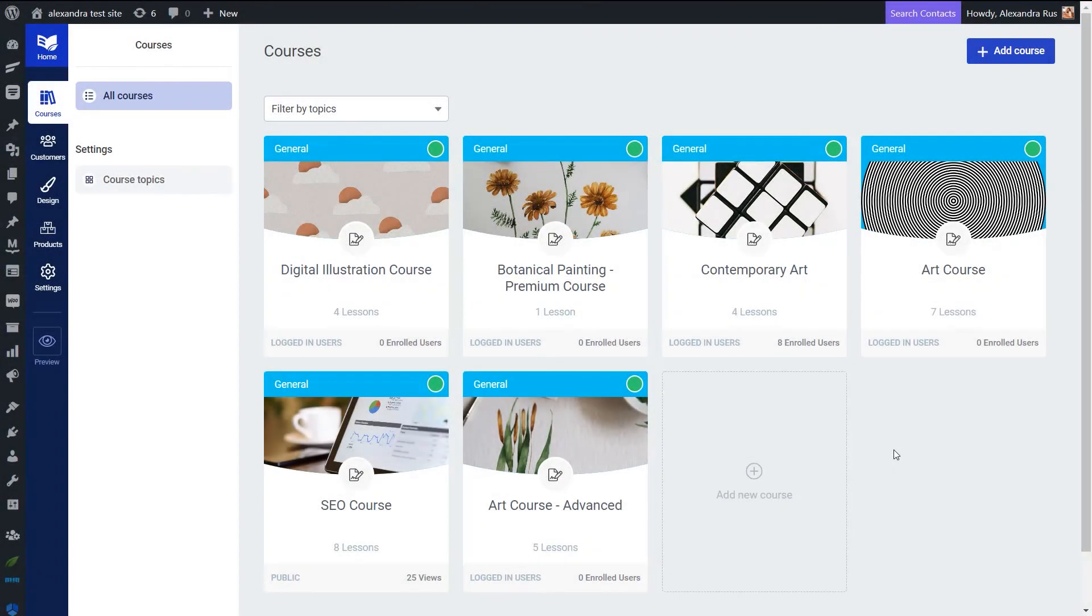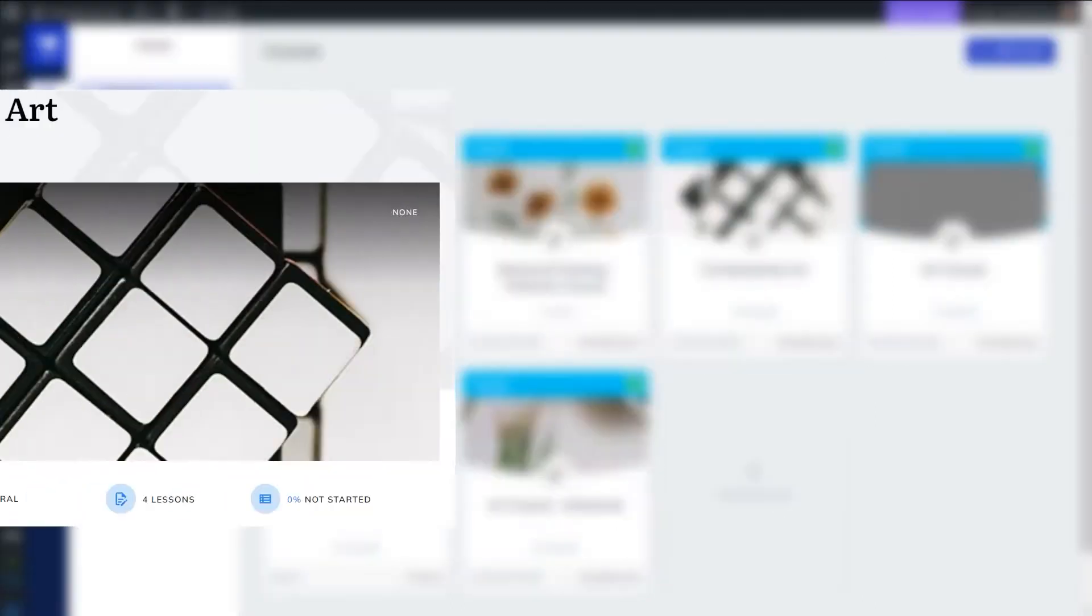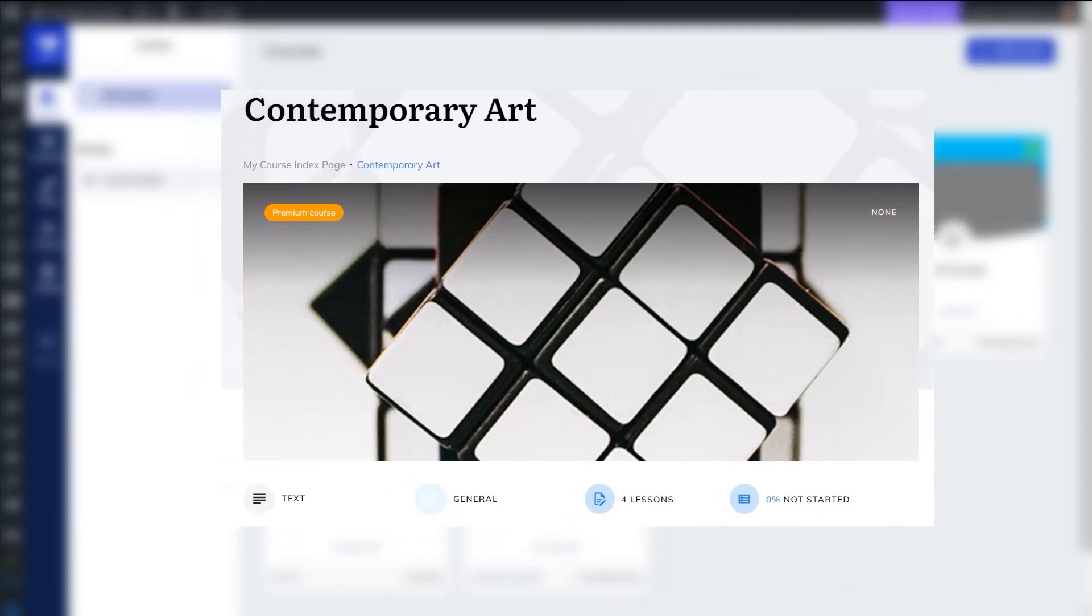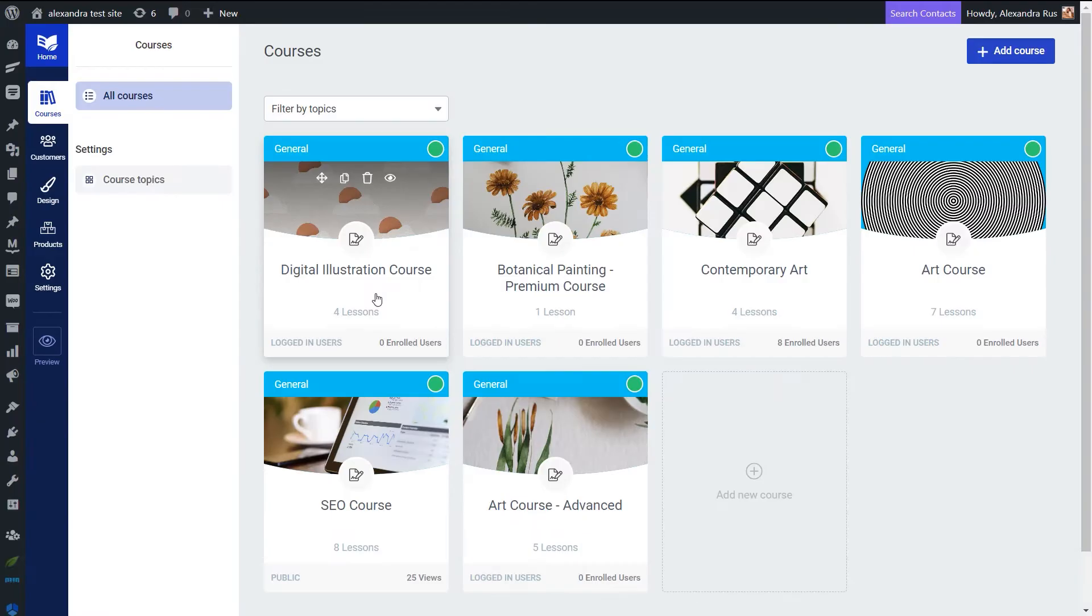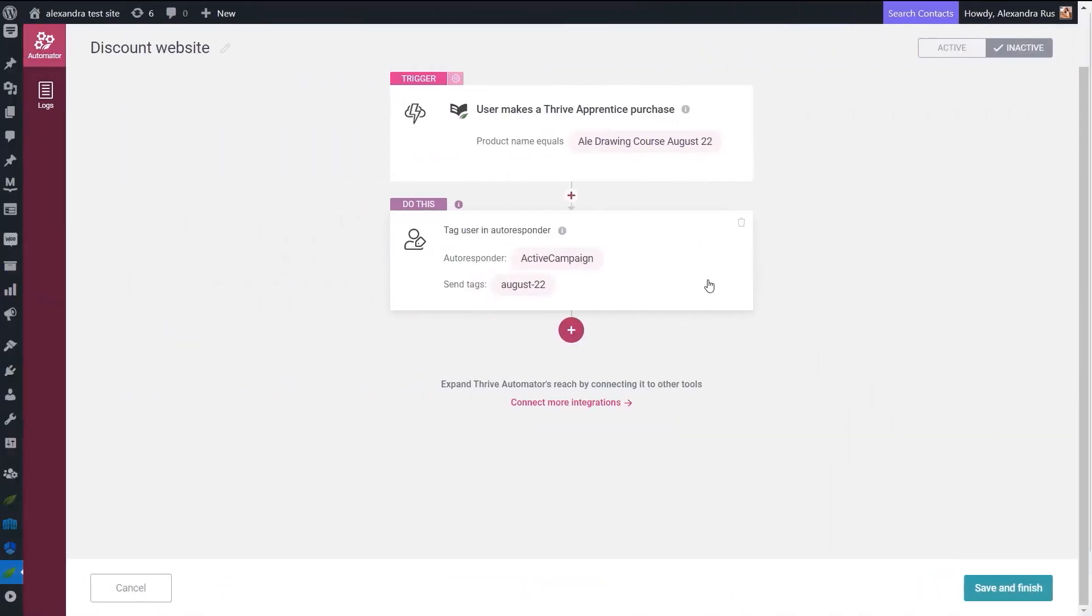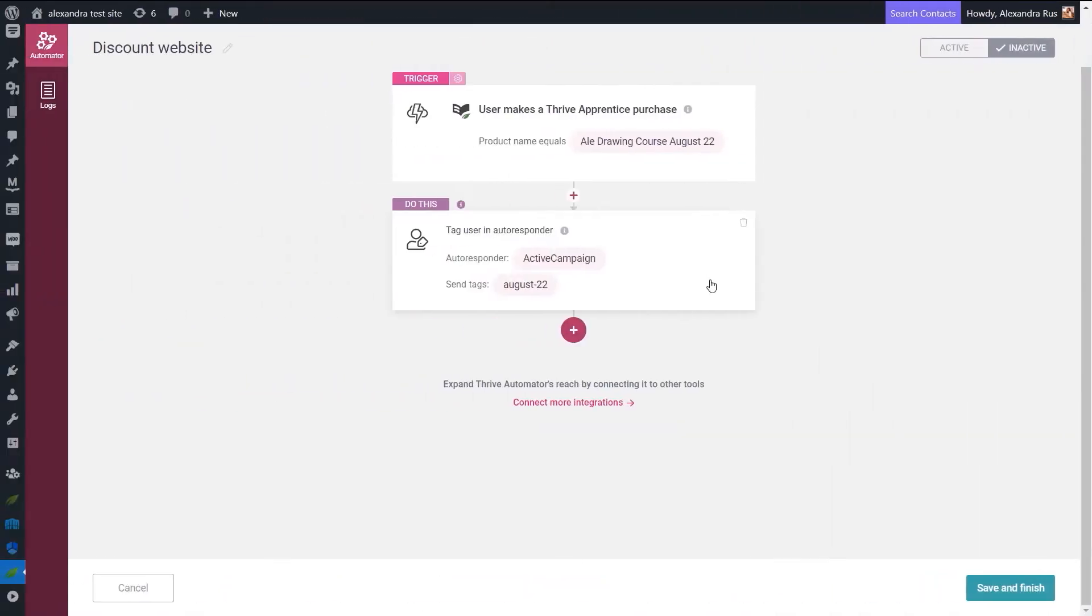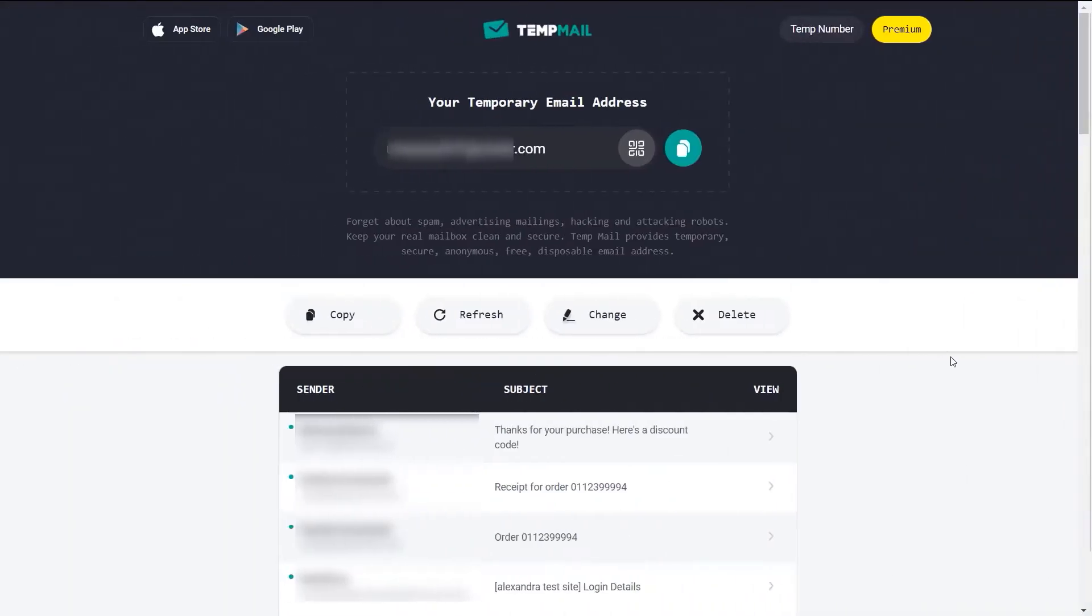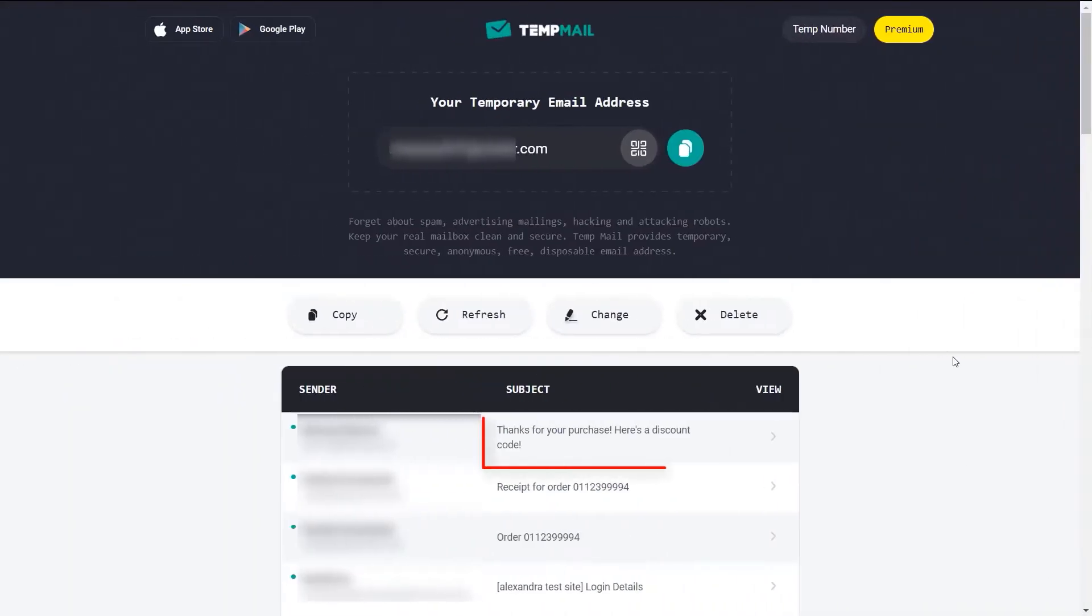With Thrive Automator there are plenty of workflows that you can create to automate your work. In this video I'm going to show you how to create an automation for users purchasing one of your Thrive Apprentice courses. What you can do is add them in a workflow where they are automatically tagged in your autoresponder and receive a thank you email with a discount code for future purchases.